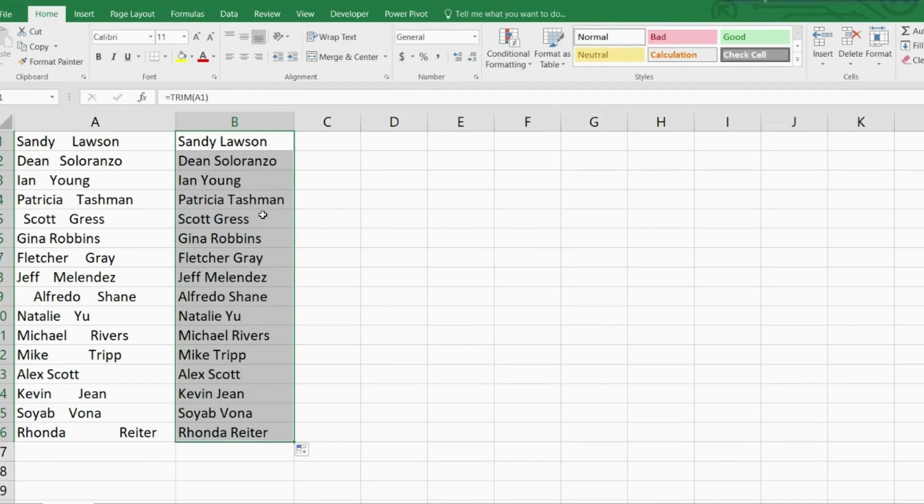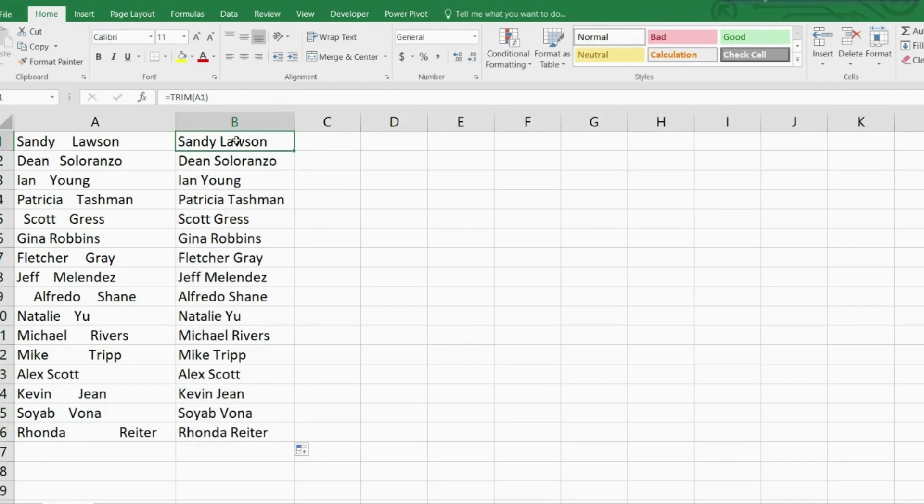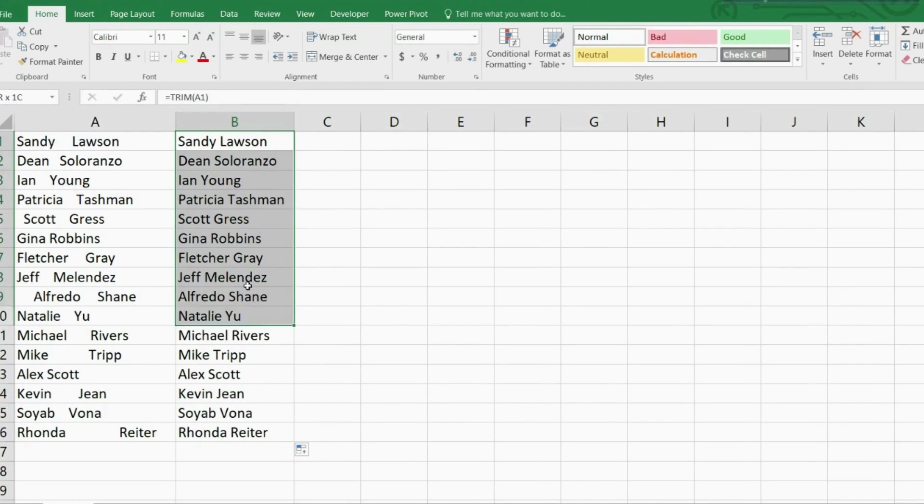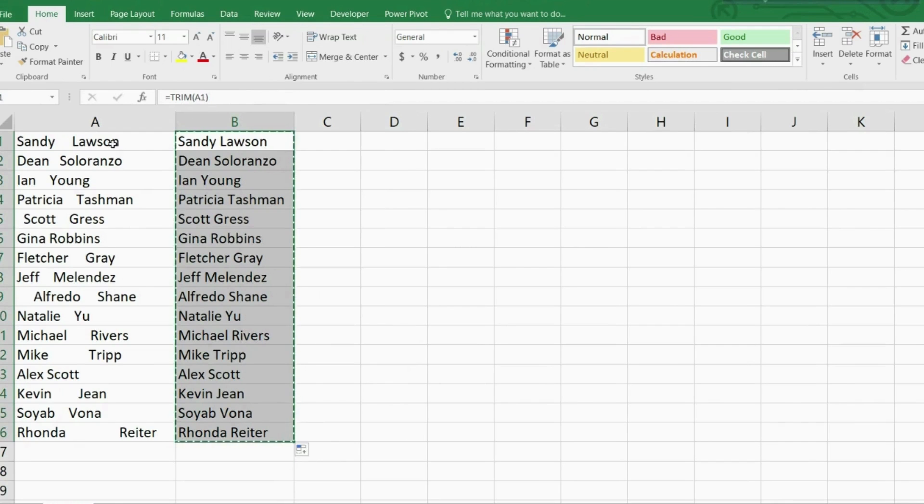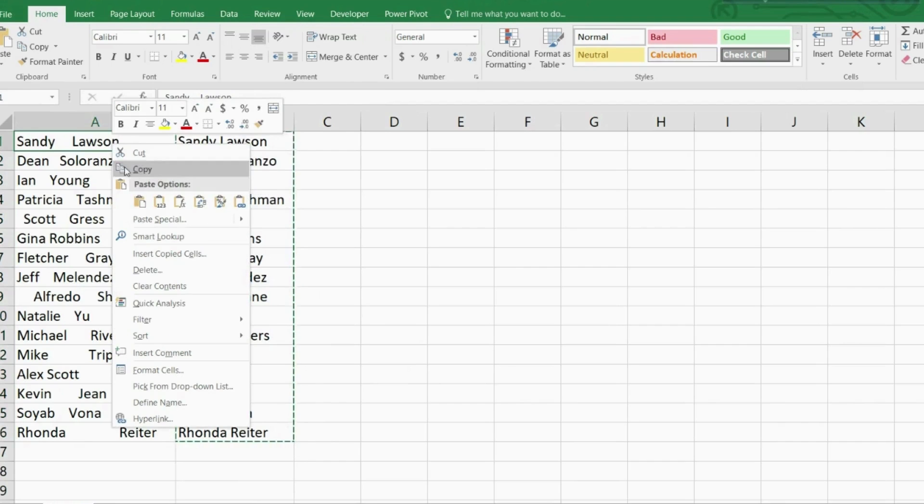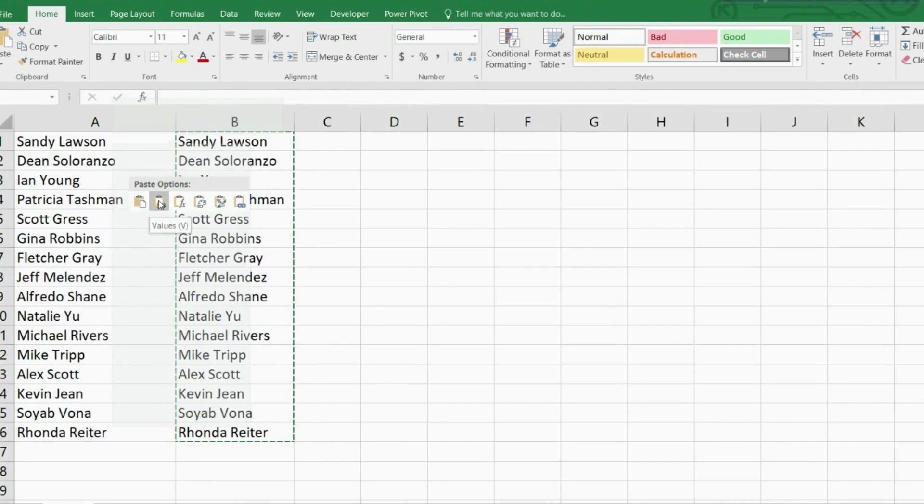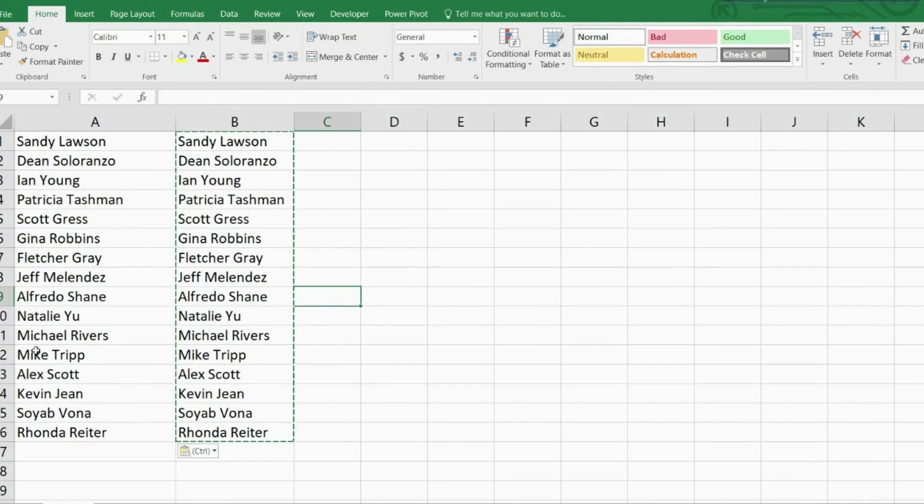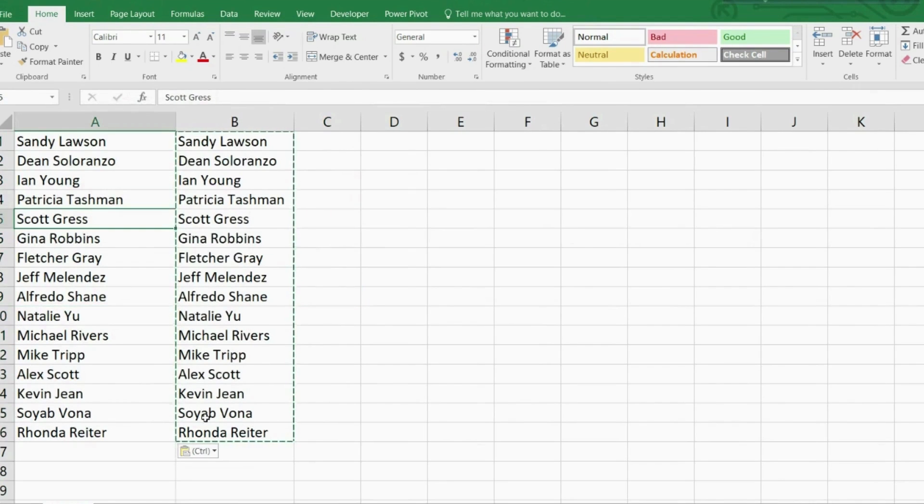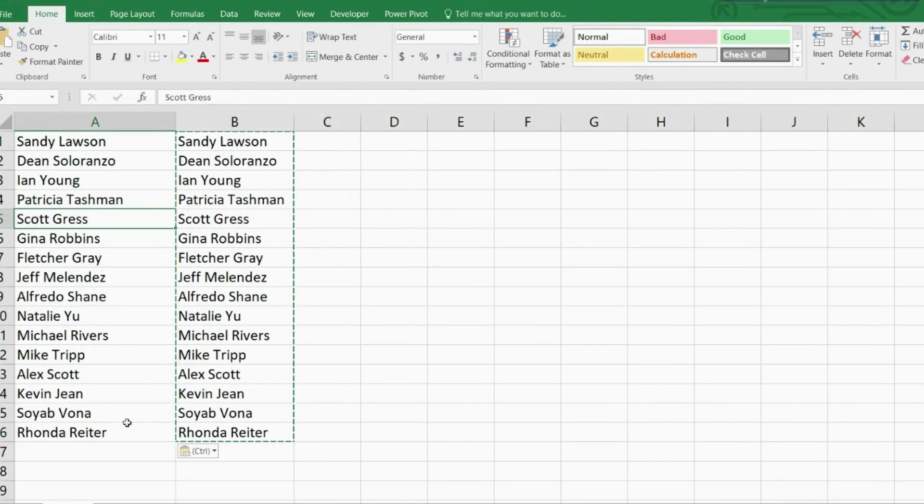There you go. Now I can just drag down or double click the fill handle to apply the function along the field. Now very important, remember that these are formulas at this time, so look at the formula bar. If we want to keep the clean data and delete the original, we need to convert it into values, and we do this easily by using copy and paste special to paste values.